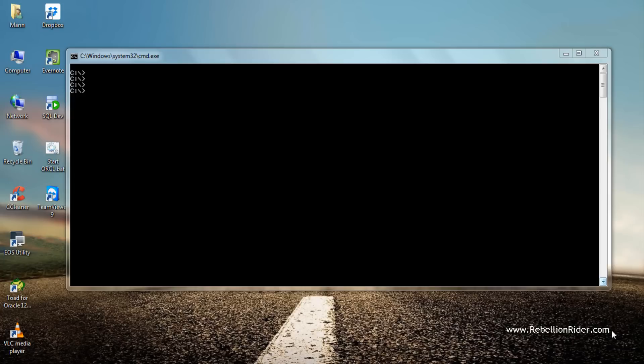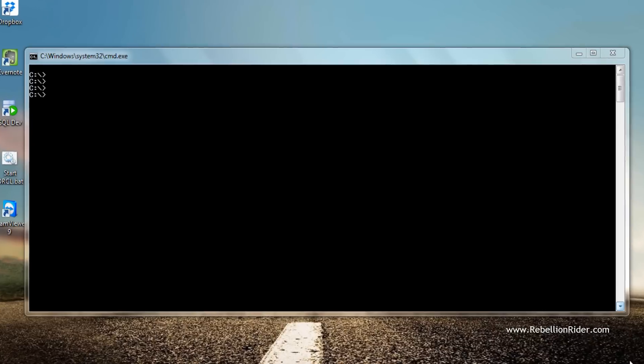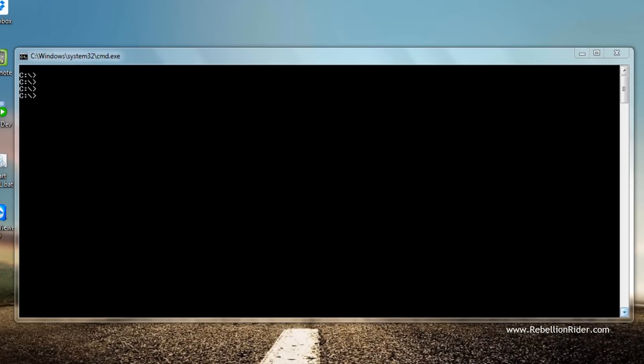But today I have created a schema, or say user, by the name of Manish, and I will import the table superheroes — which belongs to schema HR — into this schema or user Manish. First let's log on to the database using schema Manish and see how many tables it has.